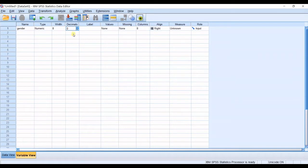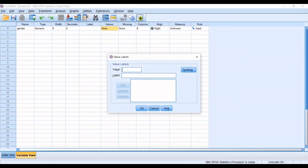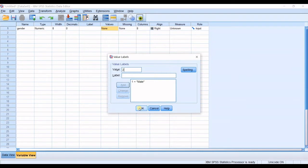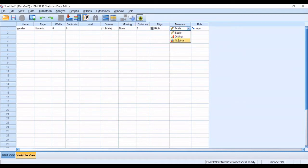The type will be numeric with decimals. I do not want decimals in here. Label, I do not want to put label and in values, you would go for one as male and two as female. Click okay and you do not have missing data, let's say, and in measure, you have nominal for this one.